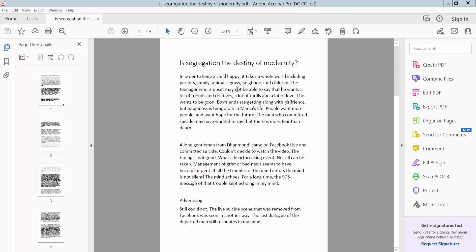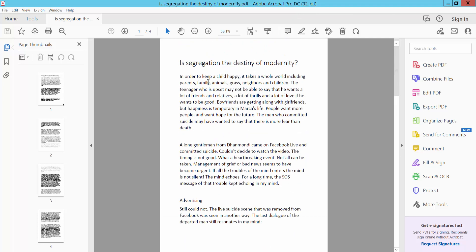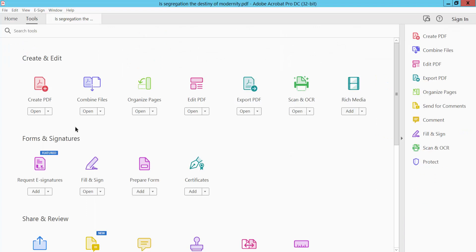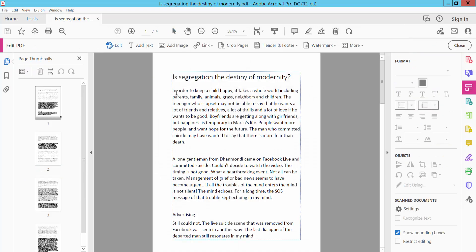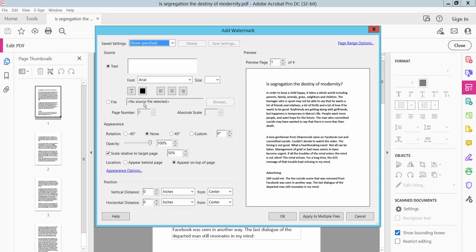First, open your PDF document and click Tools option. Here we will find Edit PDF, click here Edit PDF and click Watermark option. Select Add Watermark and type here your watermark.